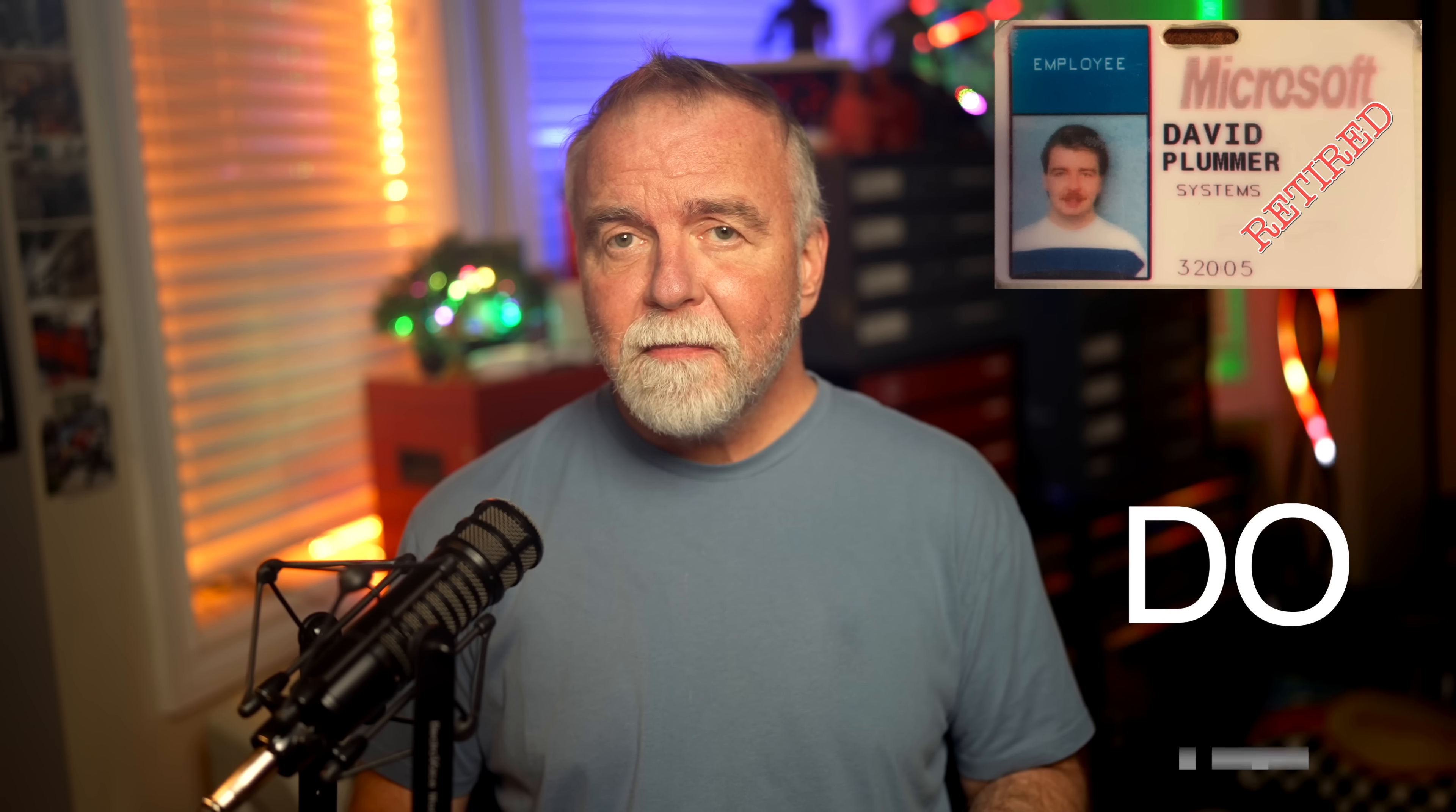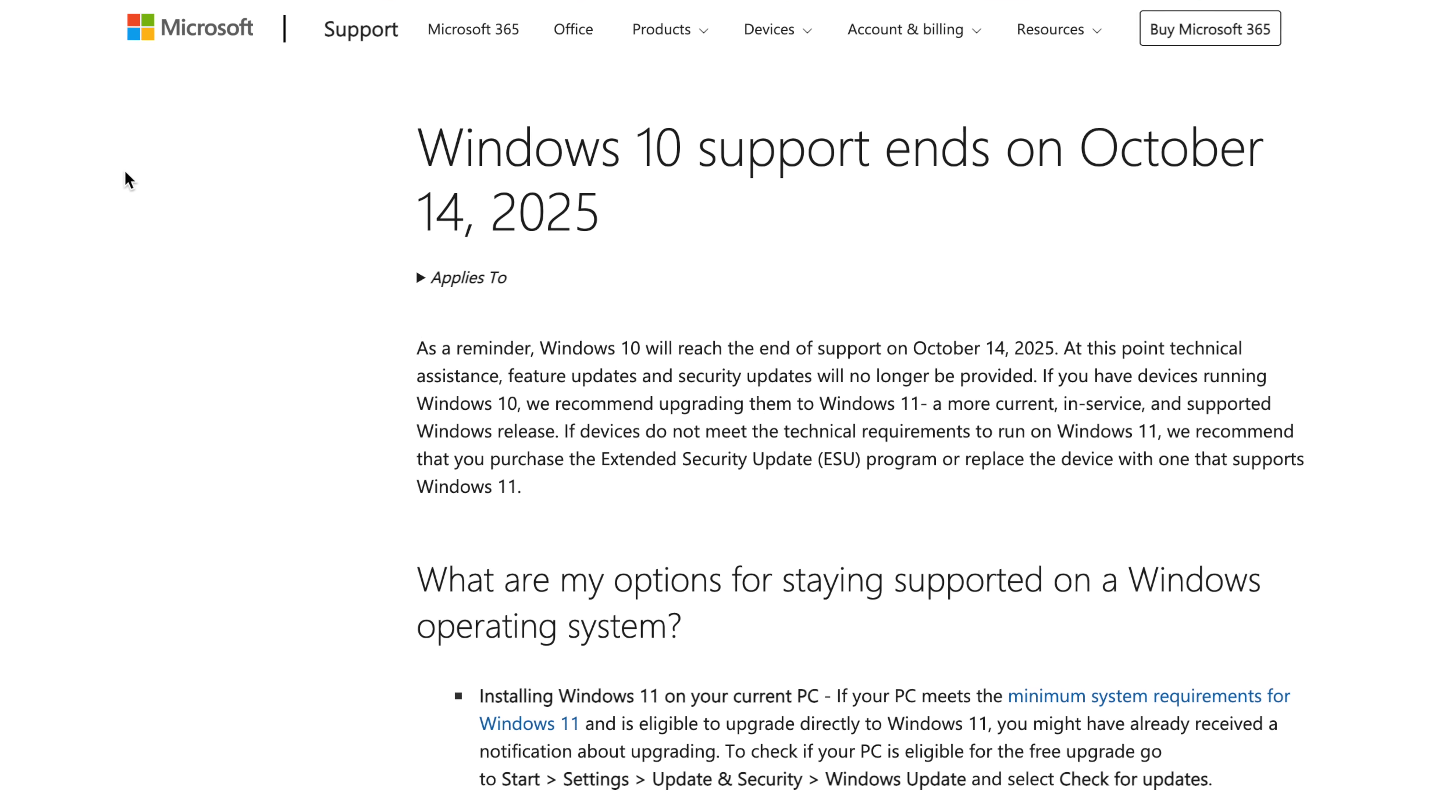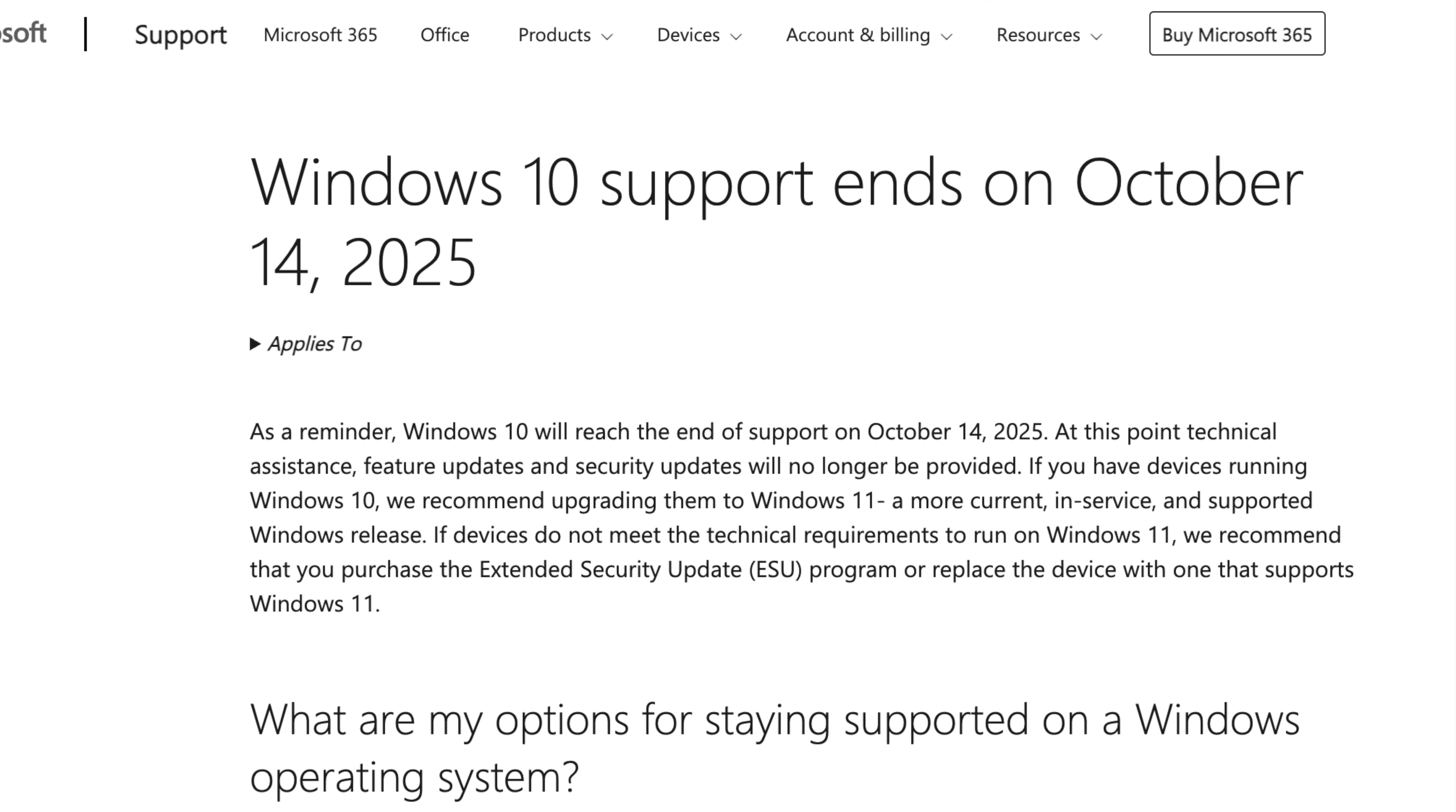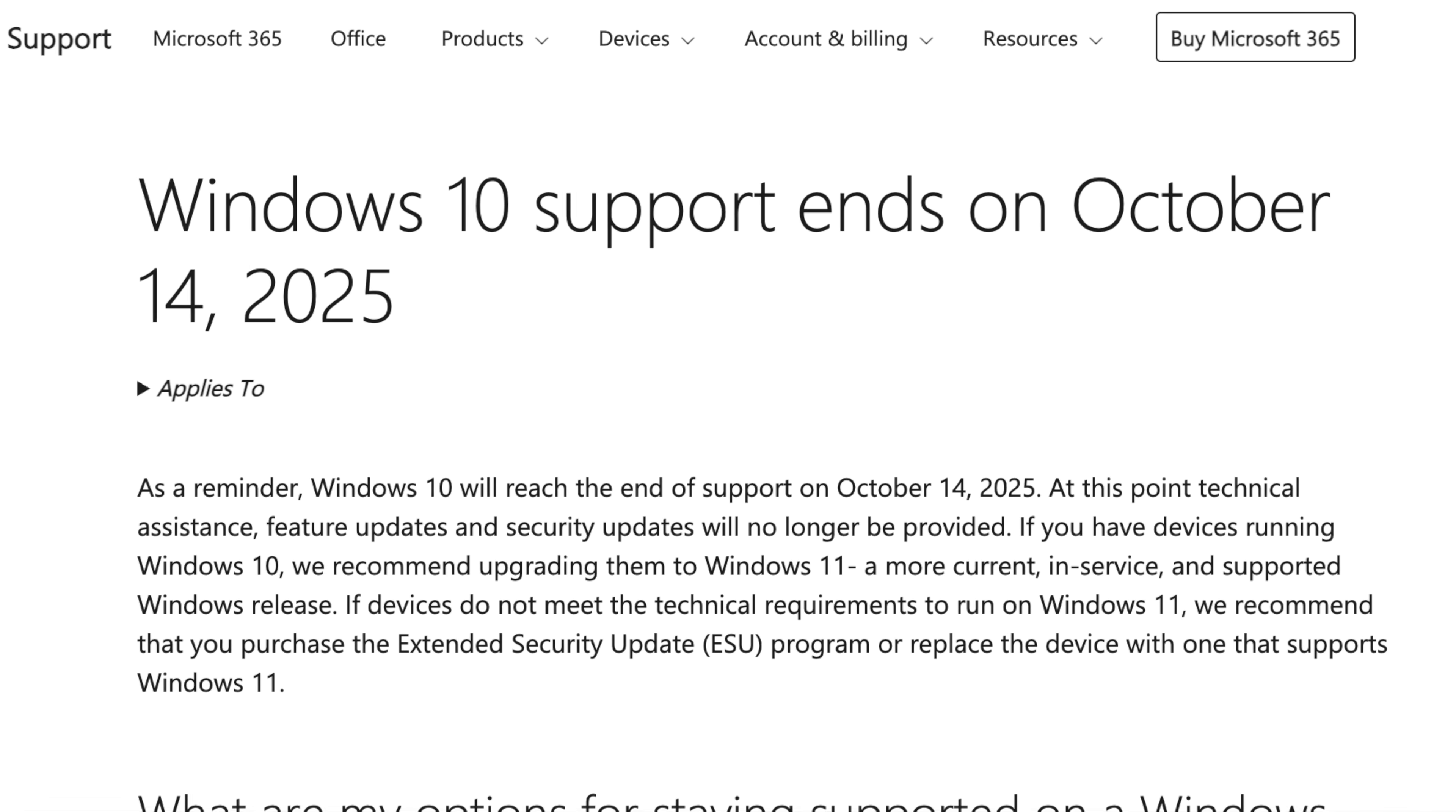If you're running Windows 10, there's something critically important you need to do now before it's too late. Microsoft has officially announced that mainstream support for Windows 10 is ending on October 14th, 2025.